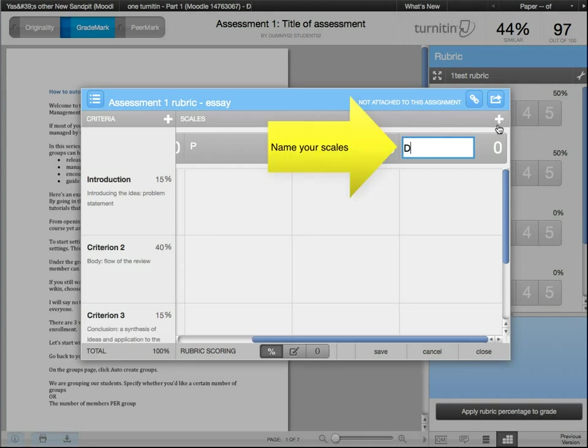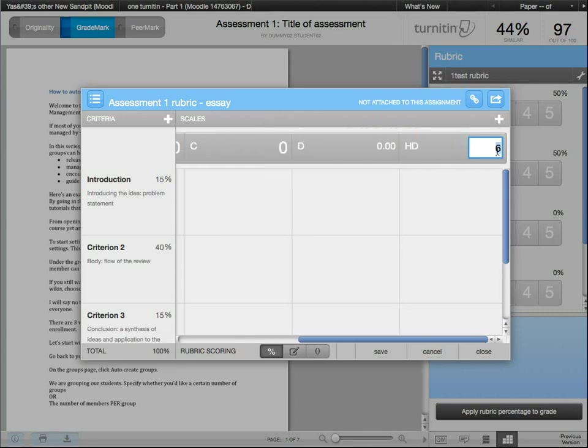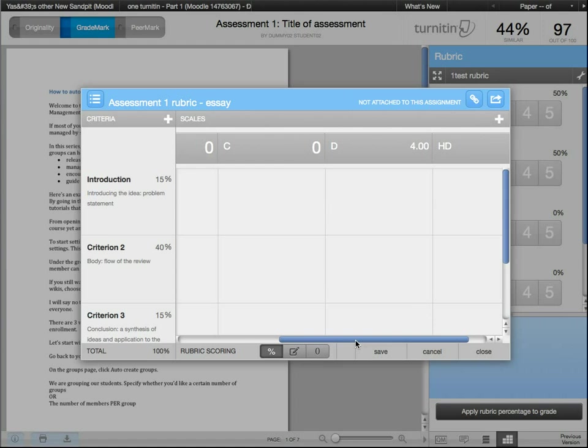Then you can set the number of points to allocate for each scale. So you may also decide to give 1 point for a fail and up to 5 for a high distinction.